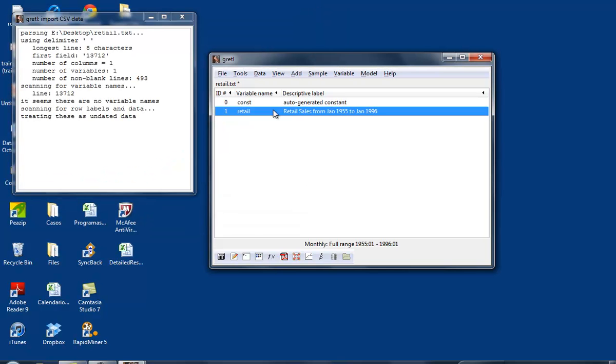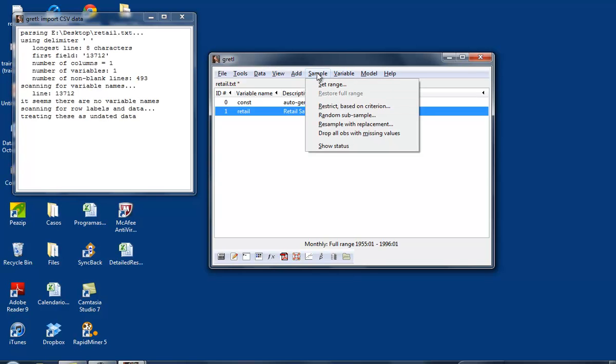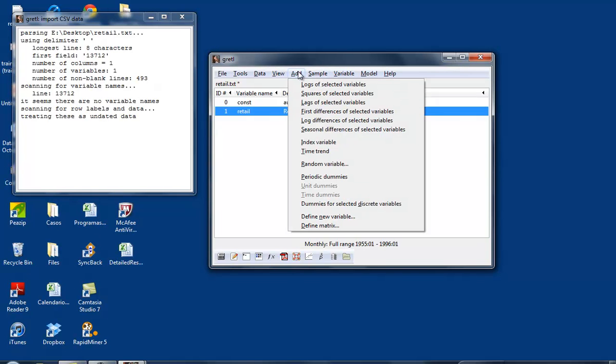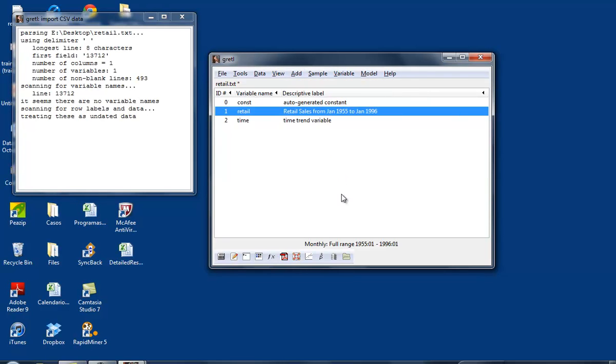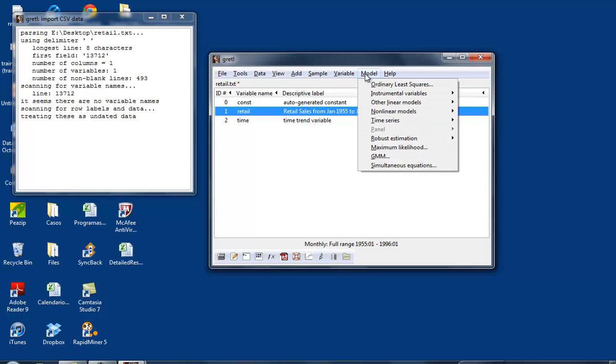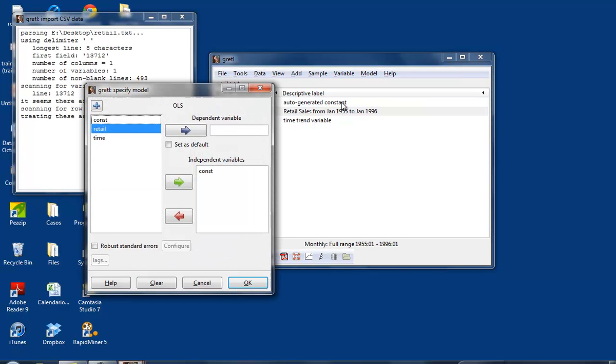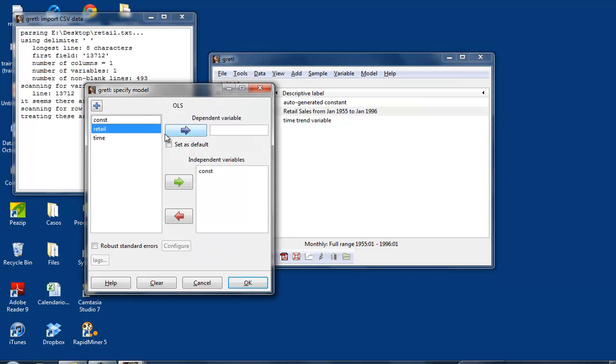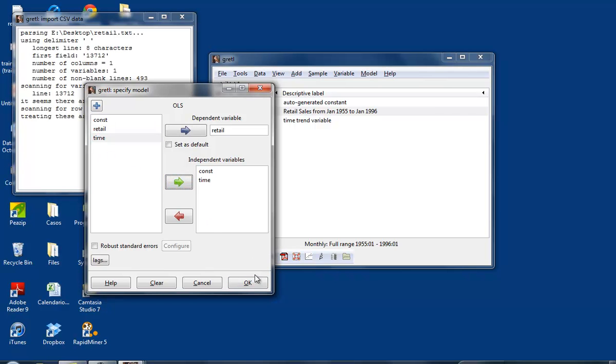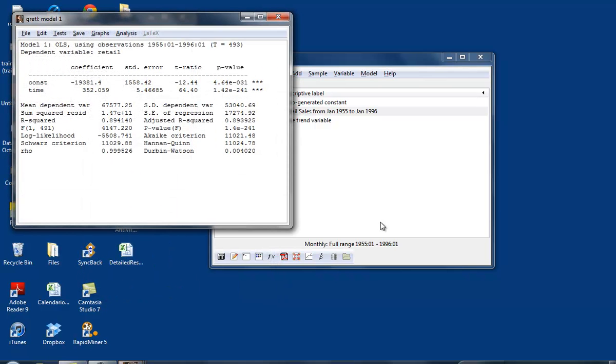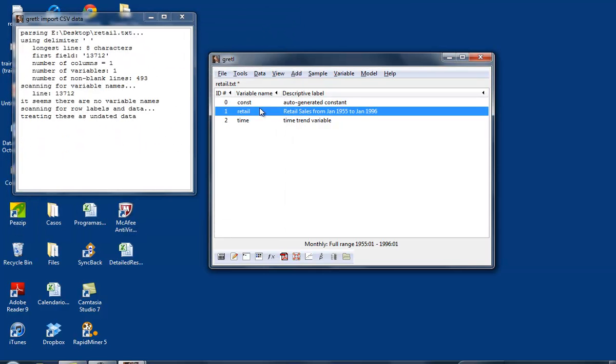On Monday we're going to run regressions with this dataset. We're going to create other variables, including a time trend. If you read chapter four, this is going to be a linear time trend. We're going to run a regression of retail sales versus a constant and a time trend. These are the regressions from chapter four.